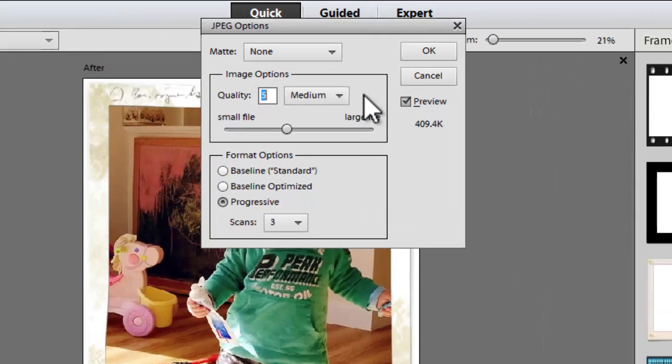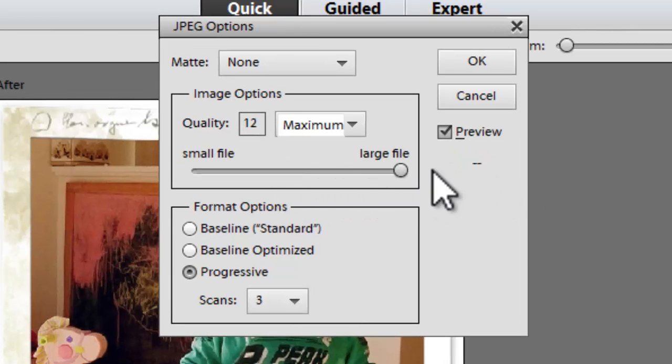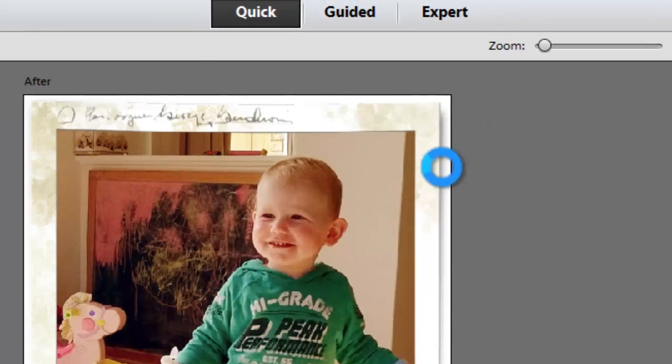I'm just going to make sure that I save it as the largest possible file. So it's high quality. I'll click OK.